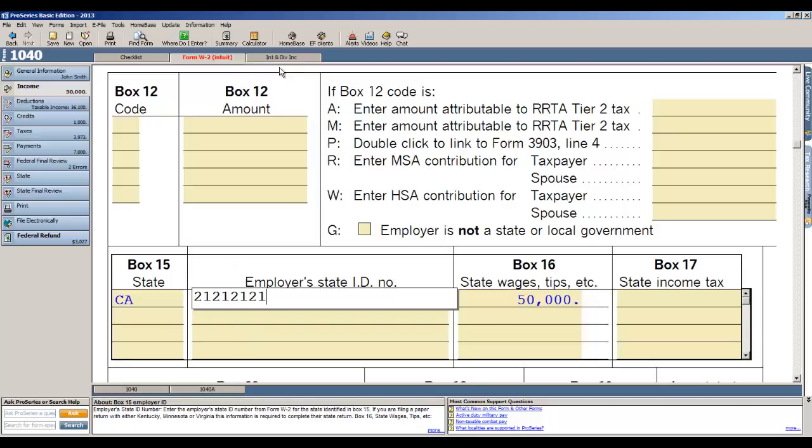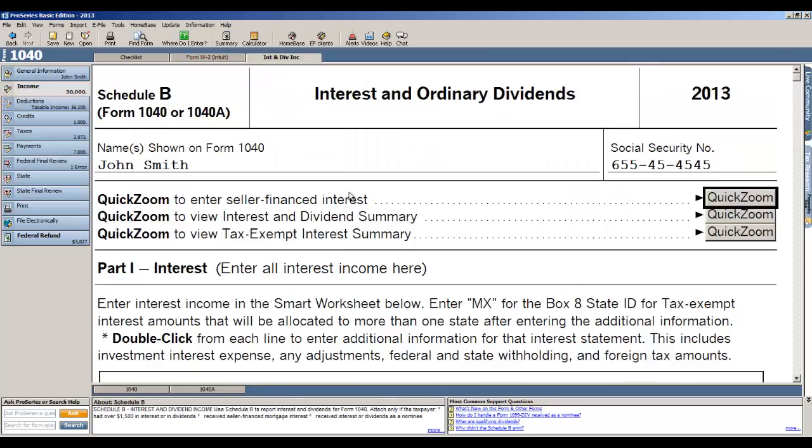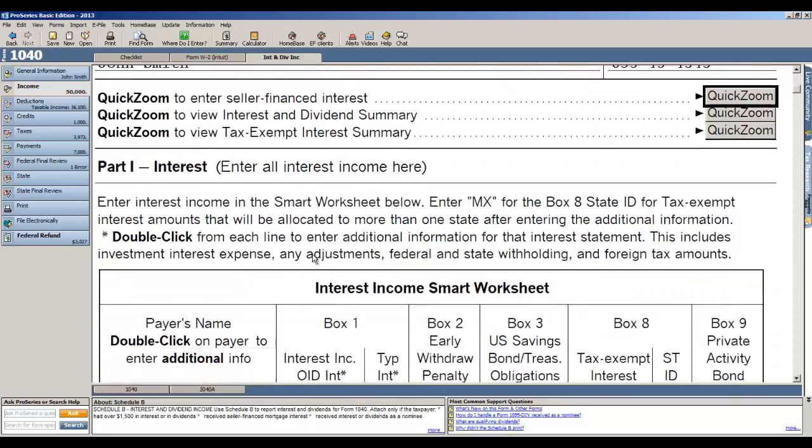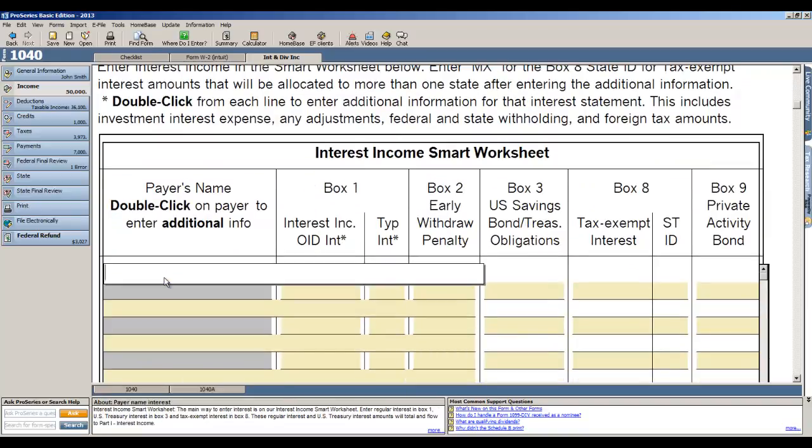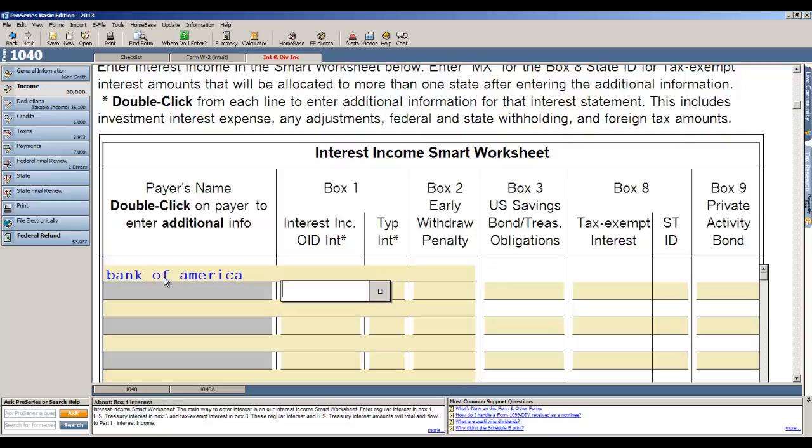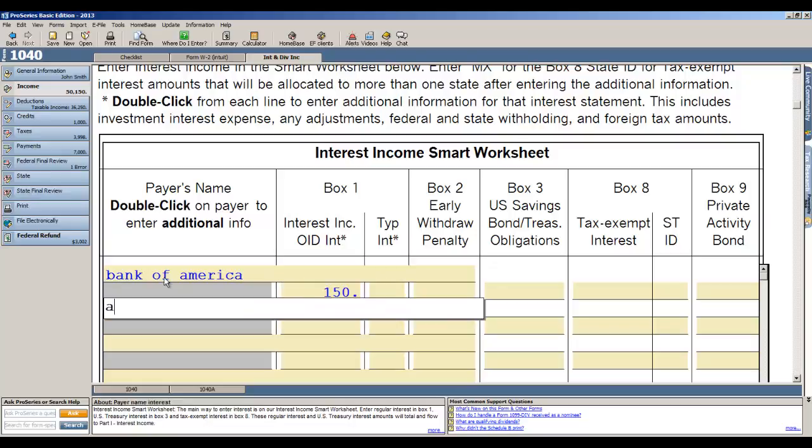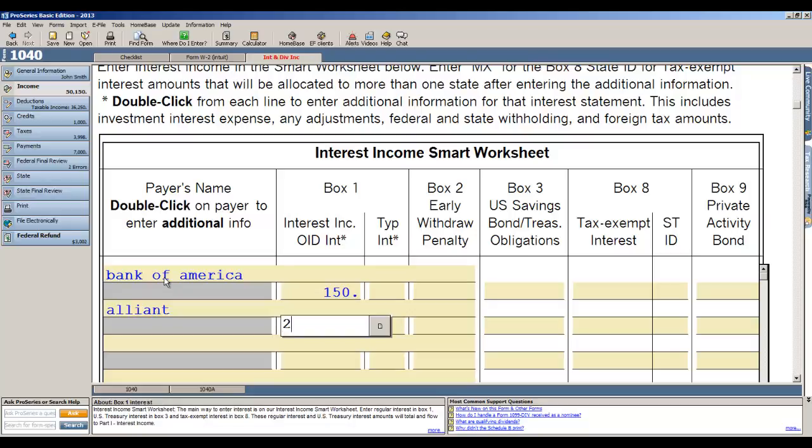Now I click at the top and open up interest and dividends, and again it's a forms-based input and I'm just working right off of the schedule B. So I'll just go ahead and put a couple of payers. I type in B for Bank of America, it automatically puts that name in there because I've already entered it once, and I'll put in a hundred and fifty dollars. I have another for Alliant Credit Union and that's two hundred and fifty dollars. So now I'm done entering income.